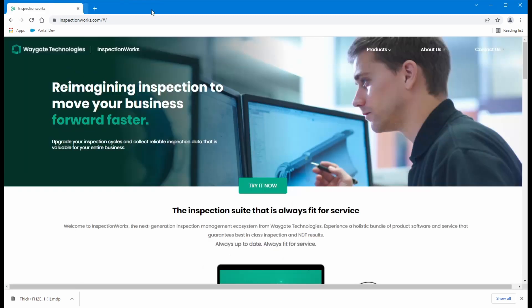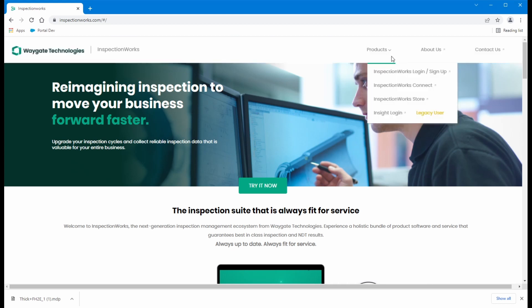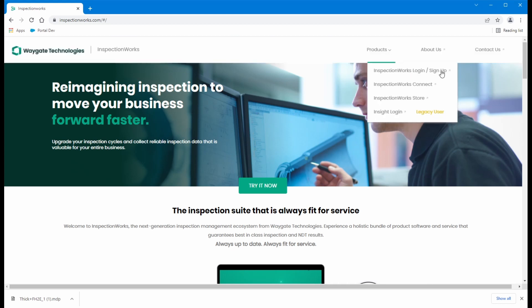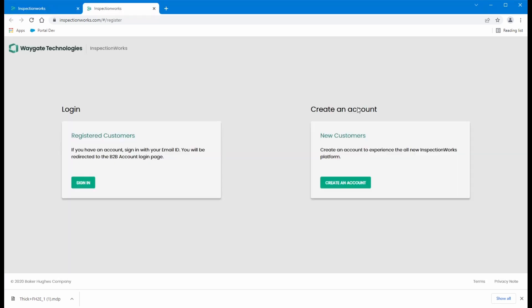So going back to our initial page, the landing page, let's say you want to do a trial account for the USM100. So you come up here to products, you do sign up.